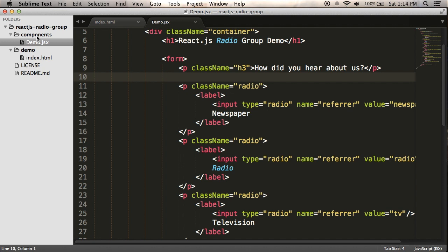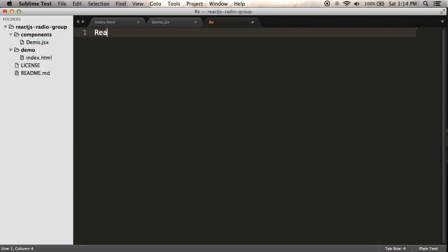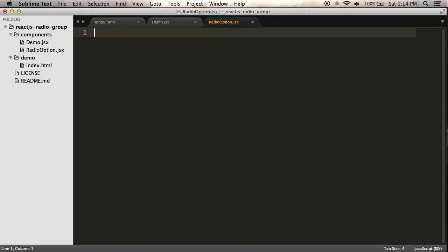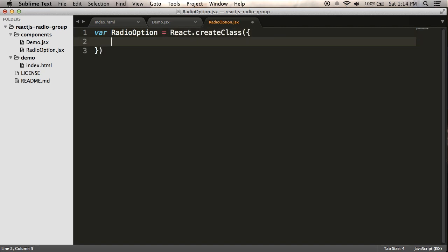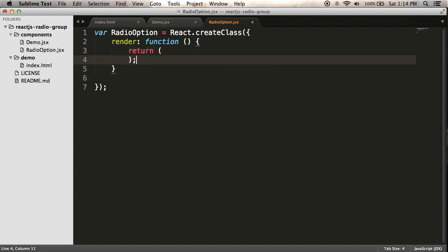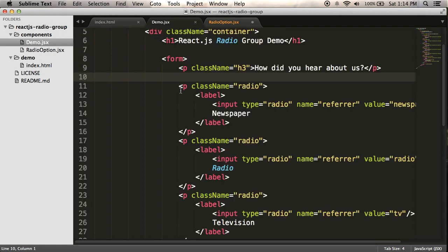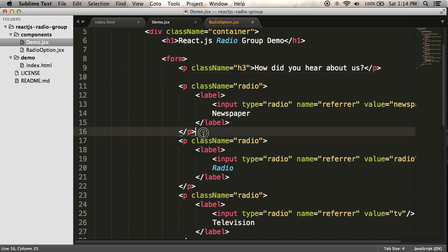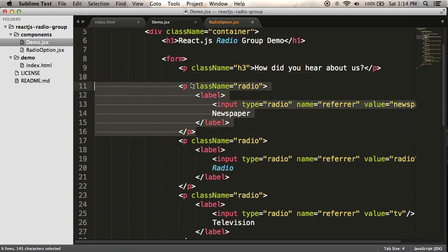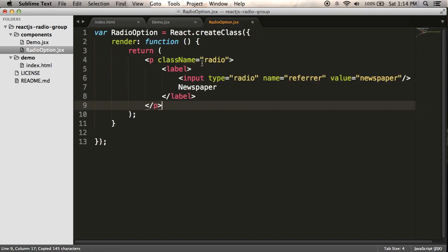So I'm going to create a new component. I'm going to make a new file here. I'm going to call it radio option.jsx, and I'm going to create a React class. And inside that, I'm going to have a single render method, and I'm going to return some HTML. So the HTML I want to return is that paragraph with some text and a value. So I'm just going to take this newspaper option, copy that, and paste it into my render function.